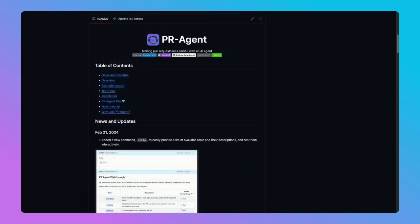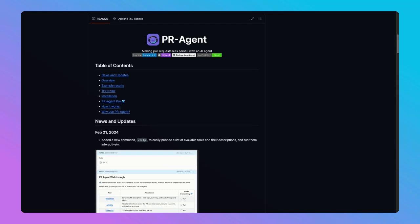Before we dive into working with Codium AI's GitHub PR agent, let's take a moment to understand what exactly the PR agent is and what it can bring to your development workflow. The Codium AI PR agent is an AI tool designed to streamline and automate the pull request process directly within your source code management platform.